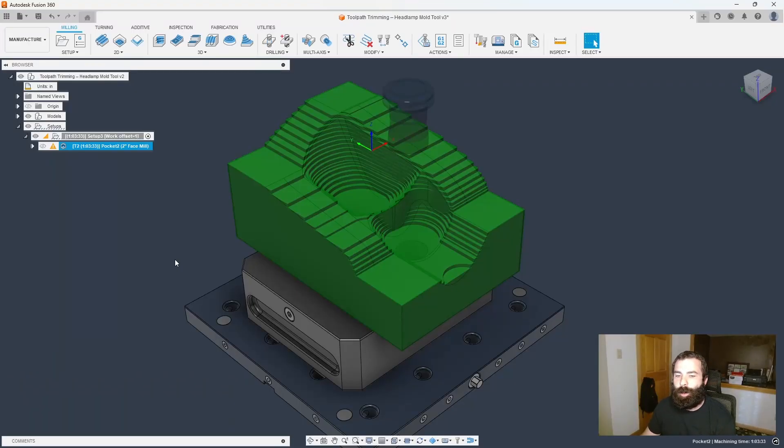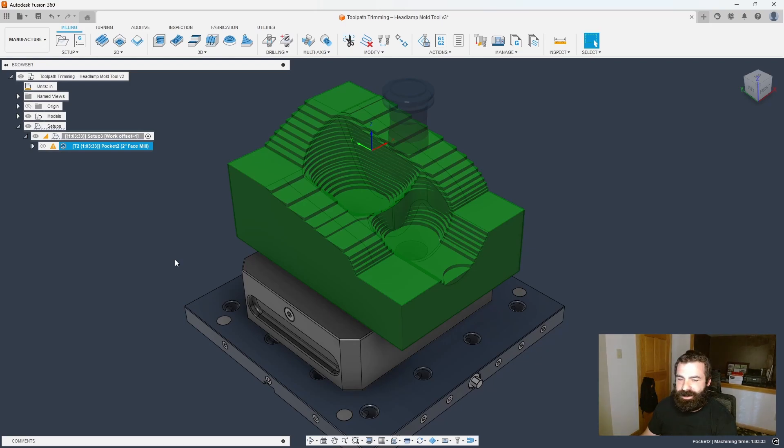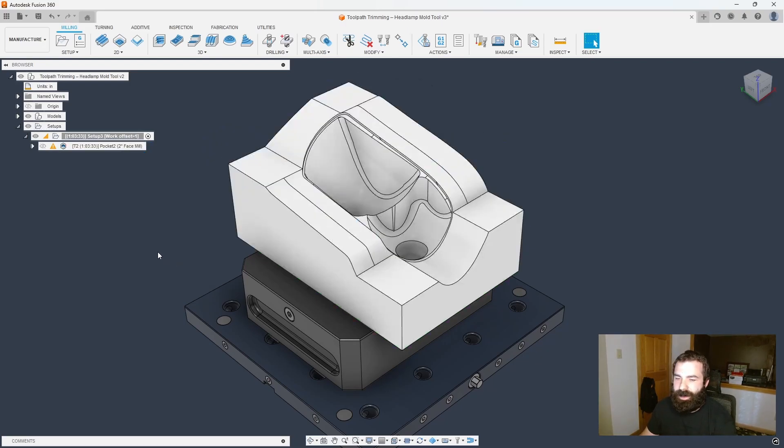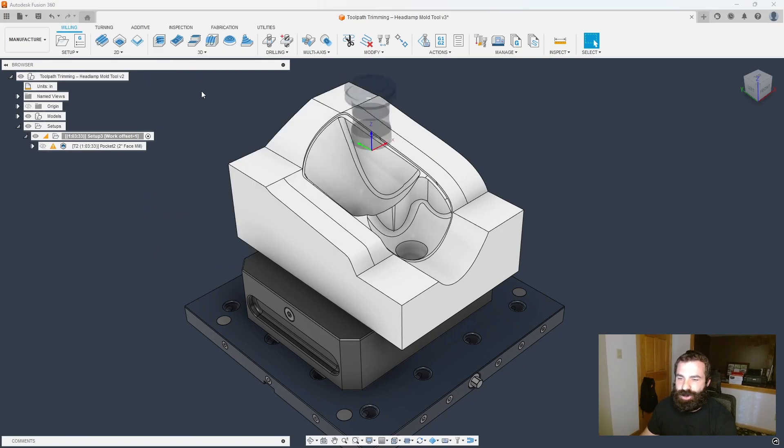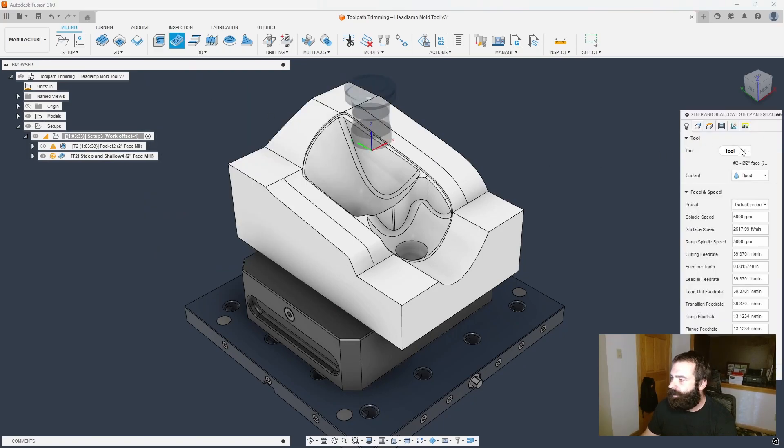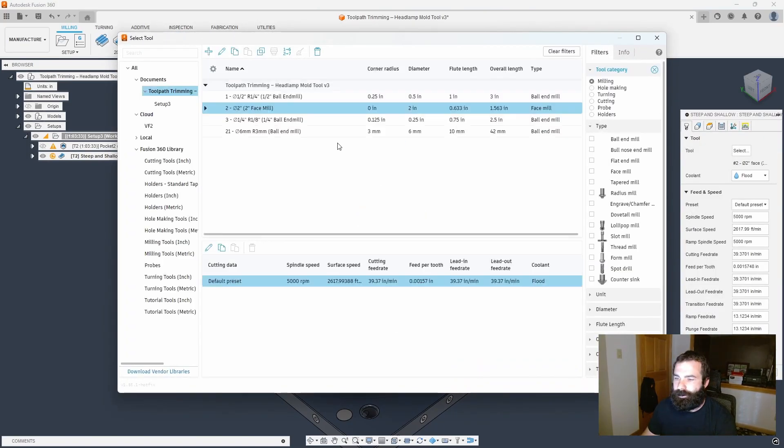As you can see, I already have my part file open, my setup created, and my roughing cycle generated. So from here, I'm going to go ahead and do a simple steep and shallow tool path with a ball end mill.